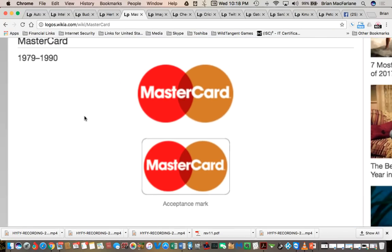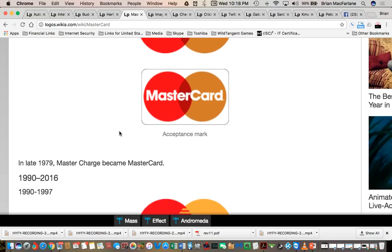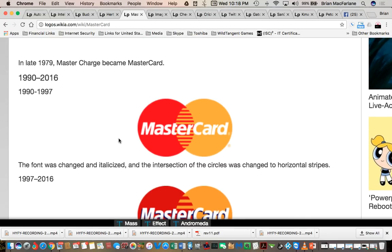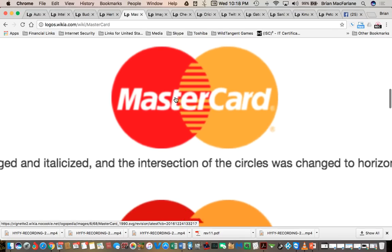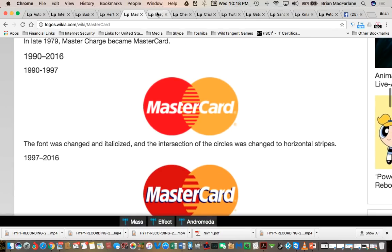Here's another one: MasterCard. This one looks normal from 1979 to 1990. But look from 1990 moving forward — the MasterCard logo has lost the left side of its T.